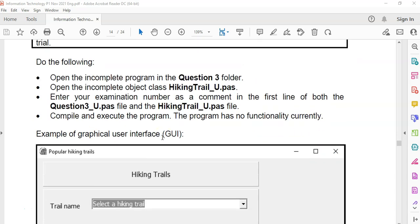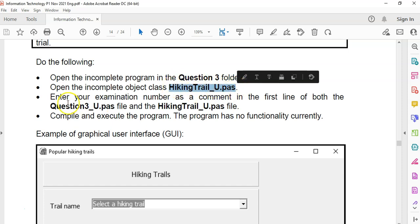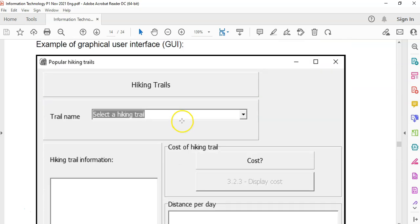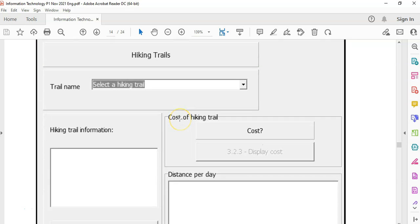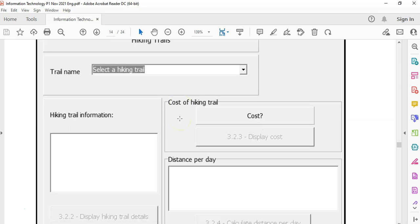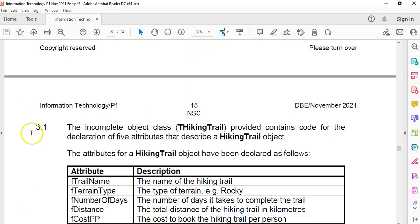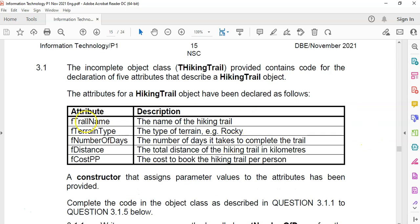There are two parts normally to question 3. The first part is working with the object in that particular file, and then the second part will be using that object in the main file. The program contains an incomplete object THikingTrail, which has been provided with the declaration of five attributes that describe the hiking trail.